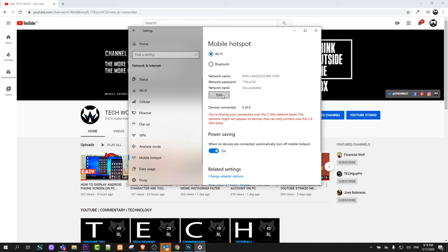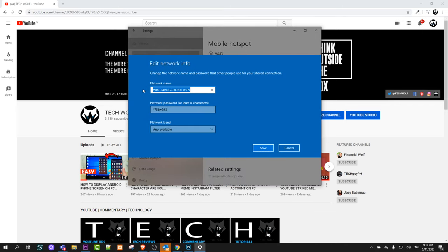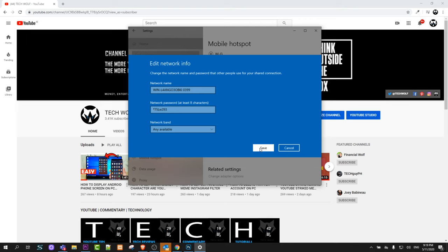And here is edit and by clicking on this edit you can change this name to something much simpler, for example your name or whatever you figure out. And here you can enter some password which you can give for this mobile hotspot. And after you have done this click on save.